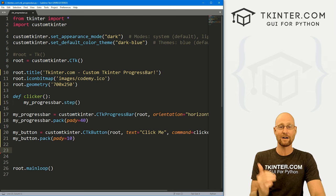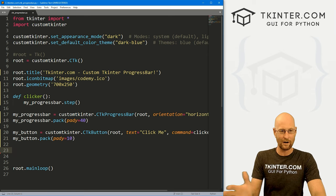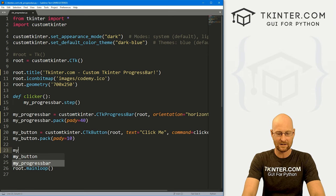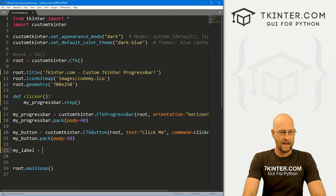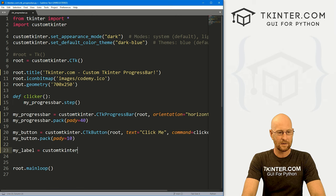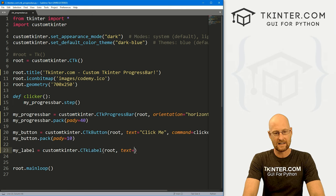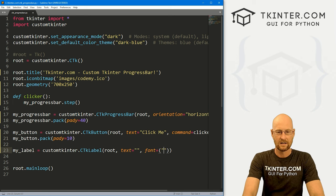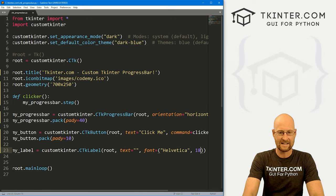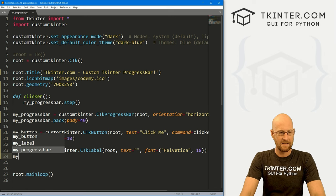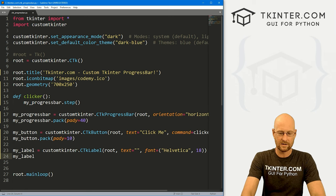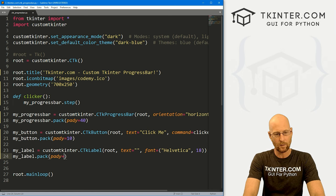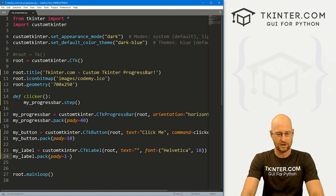If we want to create a label to see exactly where we are in the progress, we can do that. Let's call it my_label — a customtkinter.CTkLabel in root with empty text and a font of Helvetica size 18 to make it nice and big. Then call my_label.pack() with pad_y of 10 to push it down the screen.